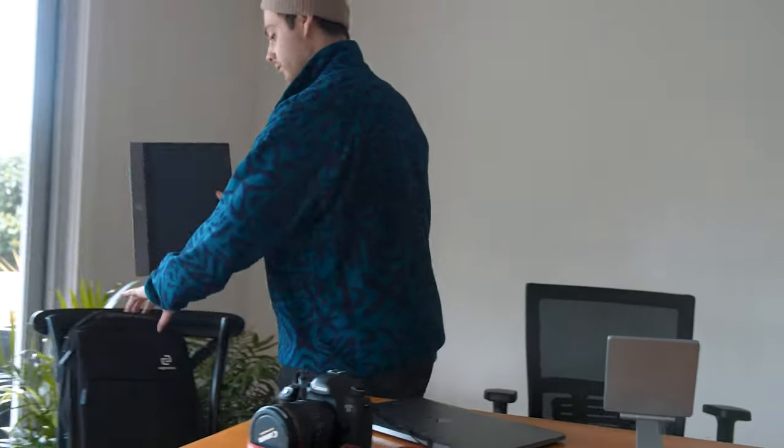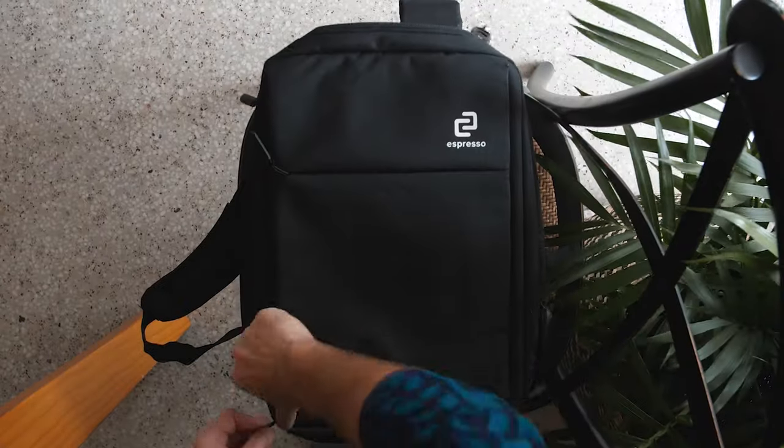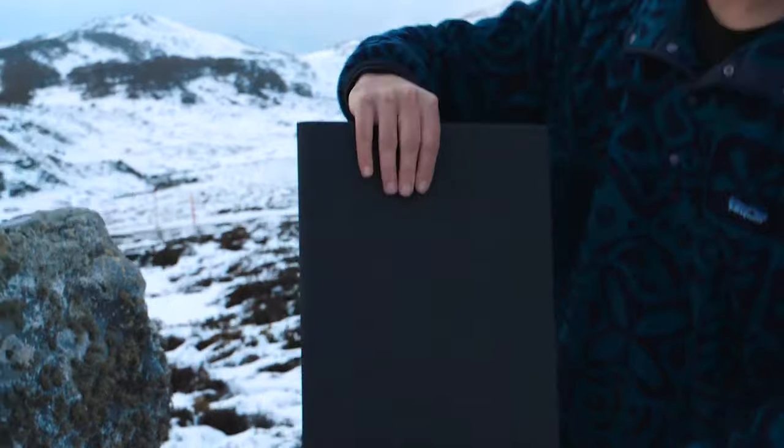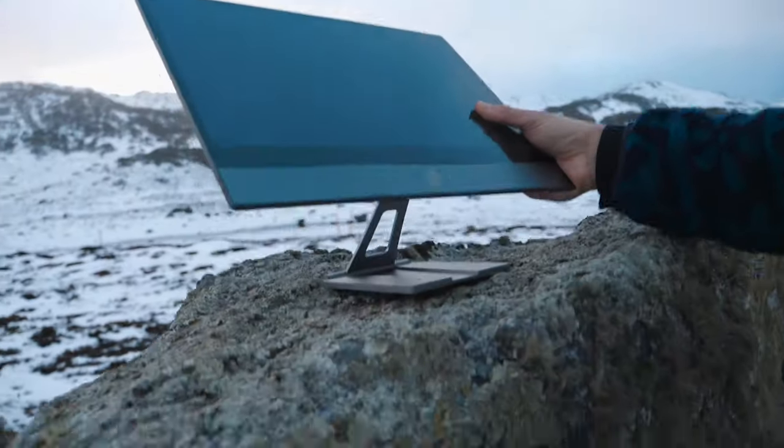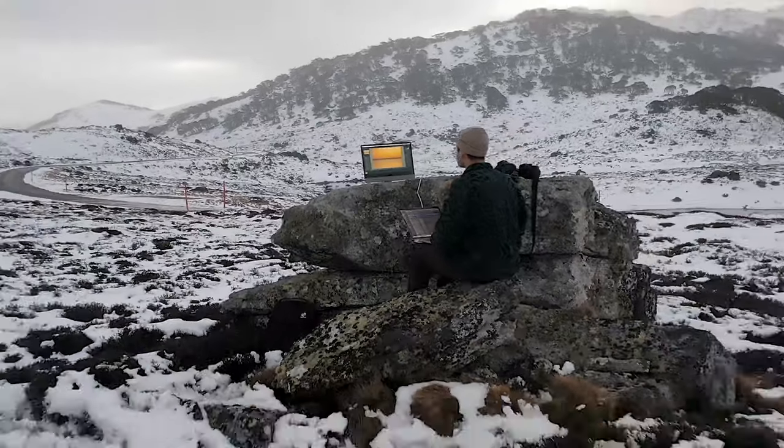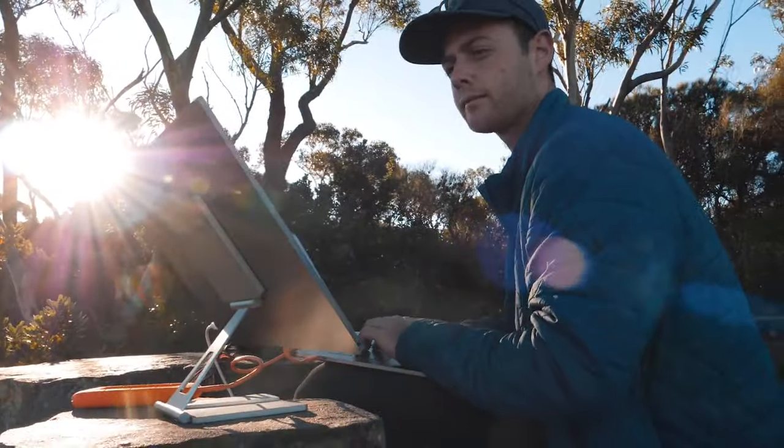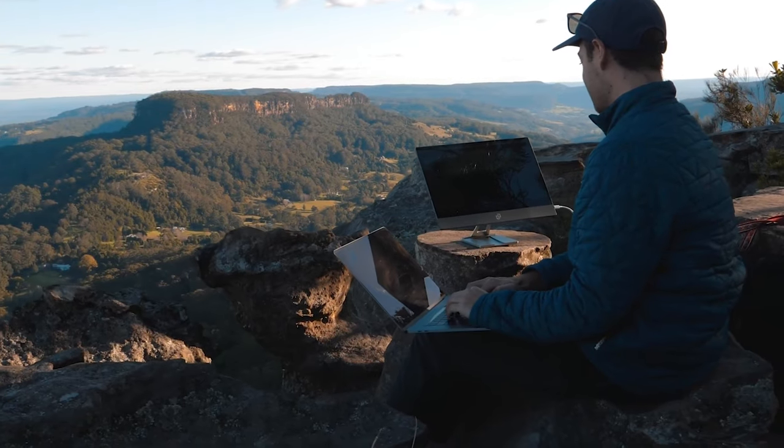Or you might have one of these arms mounted in your office and then grab the monitor and take it with you when you're going home or traveling. It's a fantastic accessory that completes an ecosystem.